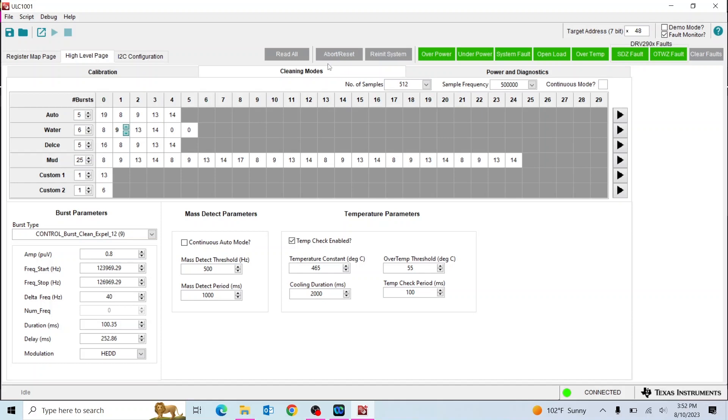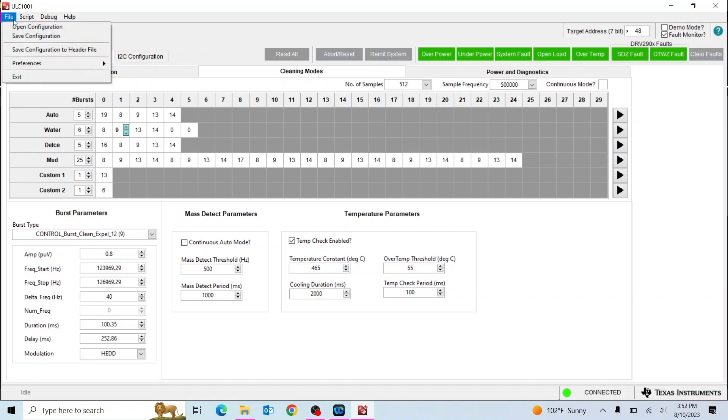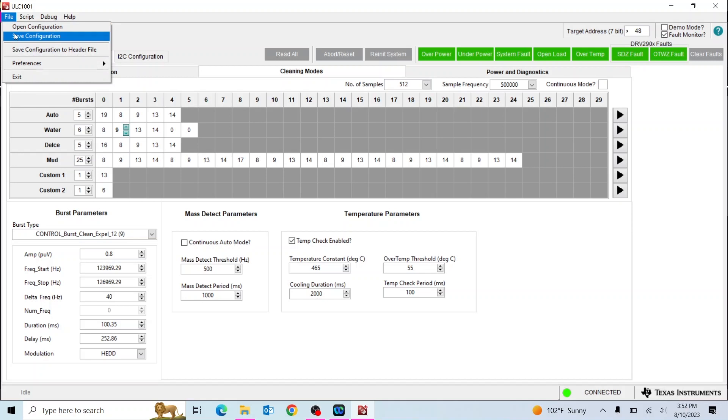At the top left, there are two other tabs that provide more information on the registers and I2C configuration. You can save your GUI configuration to reopen it at a later time. Similarly, other configuration files can be imported to the GUI. For more information, refer to the ULC product page, EVM user guide, or submit a question on E2E.